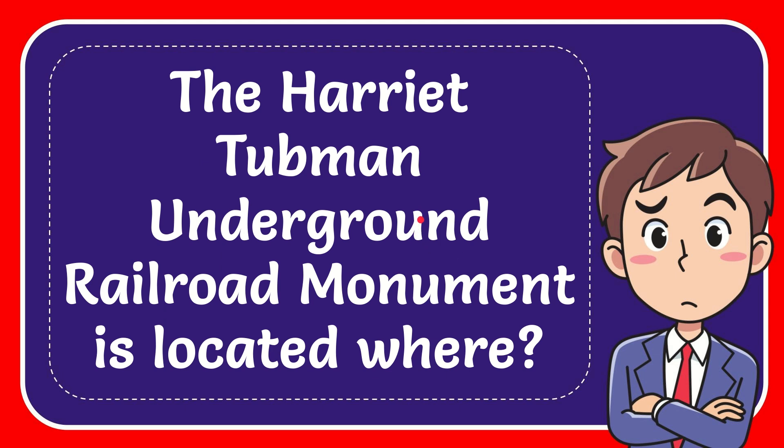In this video I'm going to give you the answer for this question. The question is, the Harriet Tubman Underground Railroad Monument is located where?